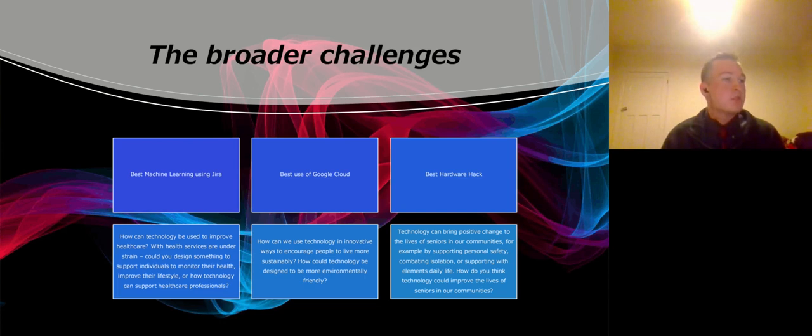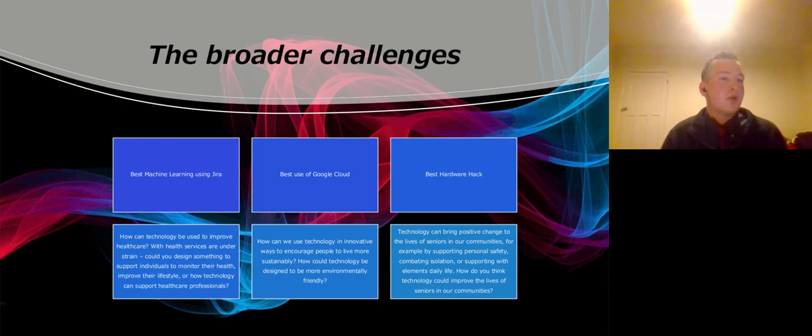Here are some more, including best machine learning using JIRA, best use of Google Cloud, best hardware hack.